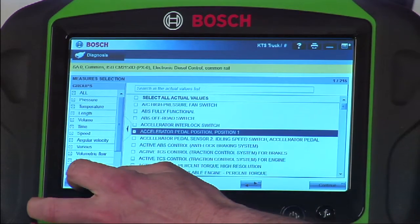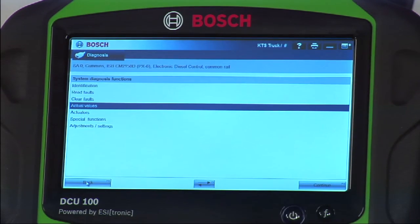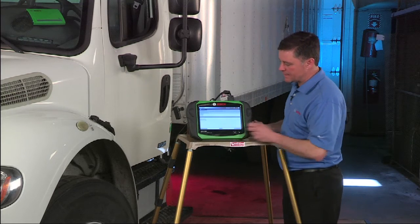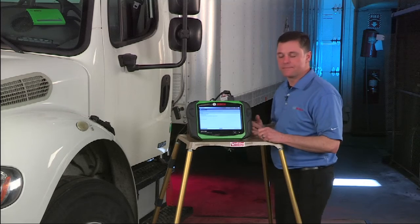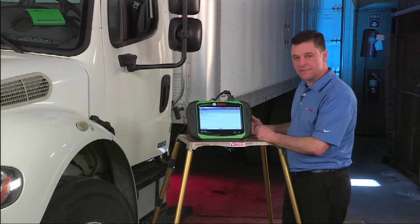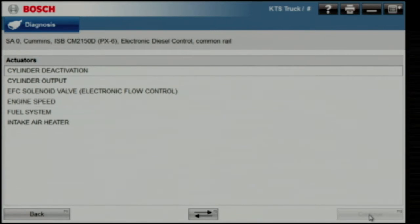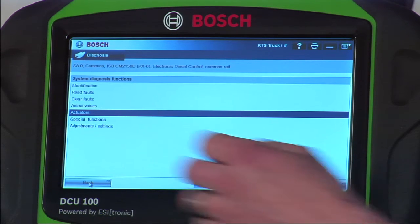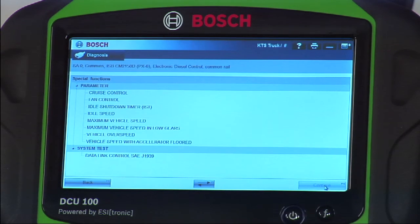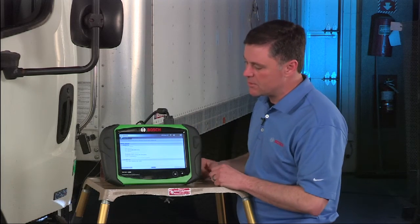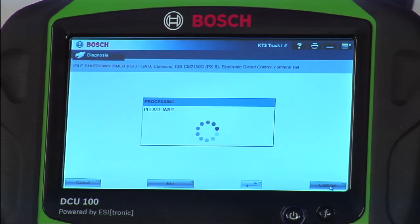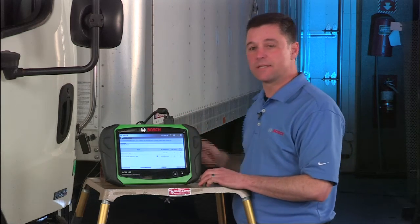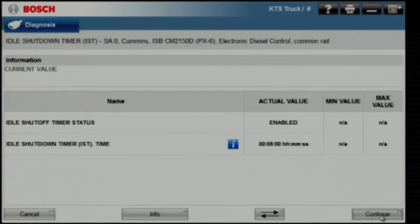Data display is simple from truck to truck. Now let's take a look at some of the bi-directional controls on this ISB engine. Under actuators, you see a couple of key functions right away: cylinder deactivation and cylinder output test, which is a key Cummins test you perform every day. Special functions allows us to change a few key parameters. This one has an idle shutdown timer — select that and it goes out and reads what this truck is set for. It is an active idle shutdown timer, currently set for five minutes.